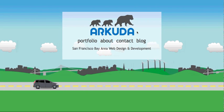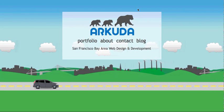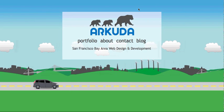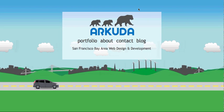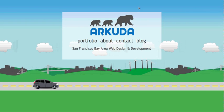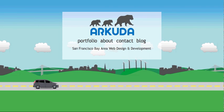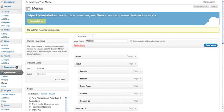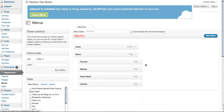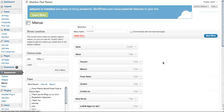All right, so we're going to do a short tutorial on how to add menus to your menu bar if you're using WordPress. Once you're logged in, go under Appearances and then go under Menus. Once you get to your menu area, you will see a few different things.